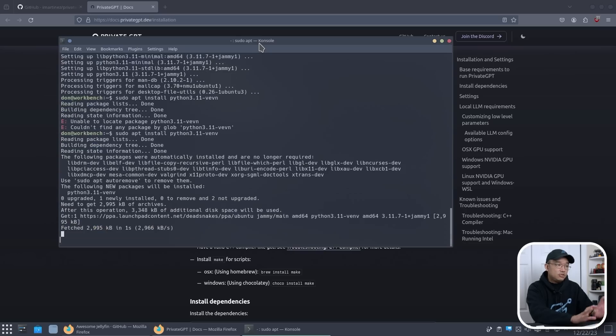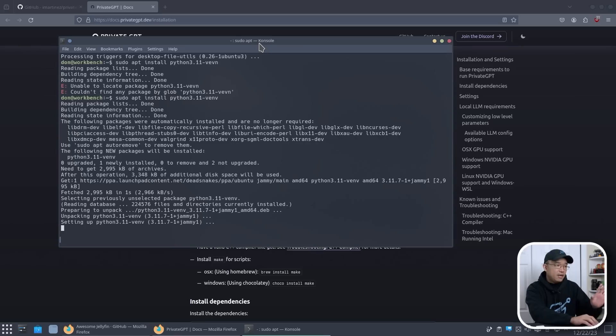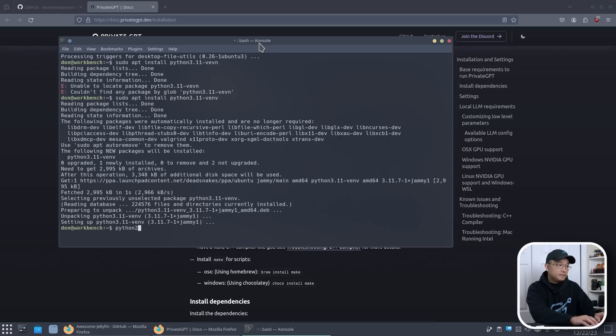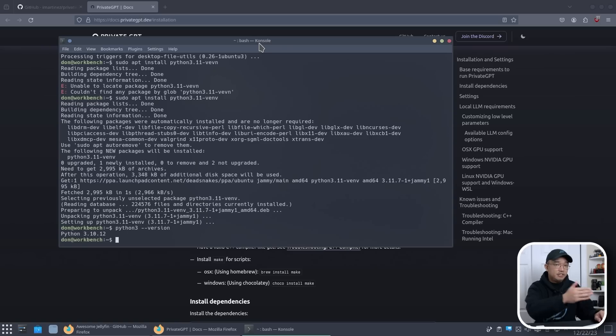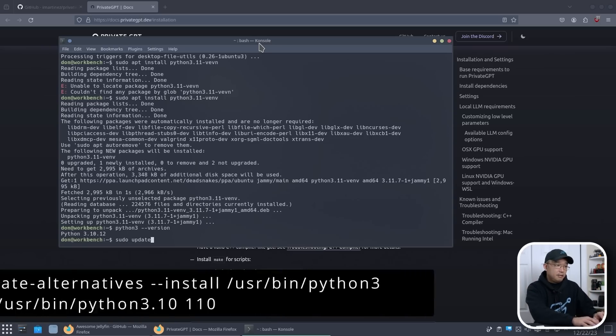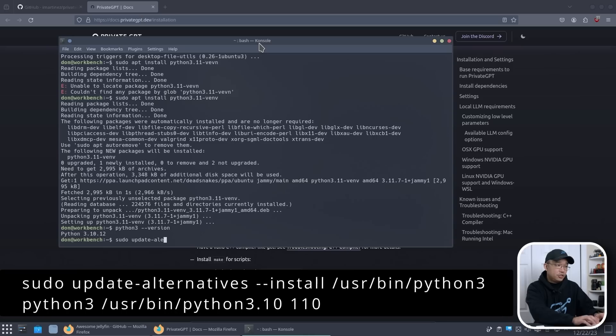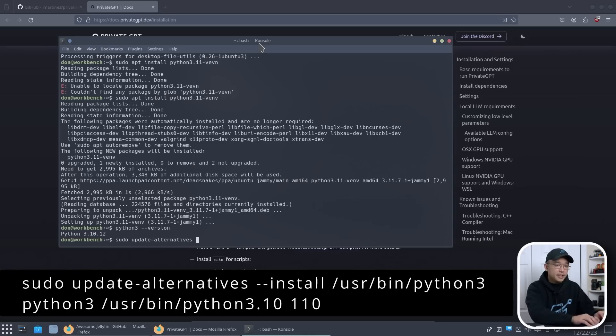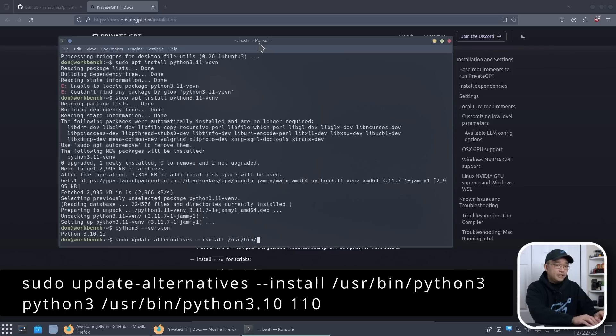So now with that being said, even though if I type python right now, it's still going to be 3.10. So it didn't really upgrade anything, you just installed it. So what we need to do is update our alternatives. We're going to do sudo update-alternatives --install /usr/bin/python3, and we're going to call this python3 /usr/bin/python3.10 and we're going to put this as 110.